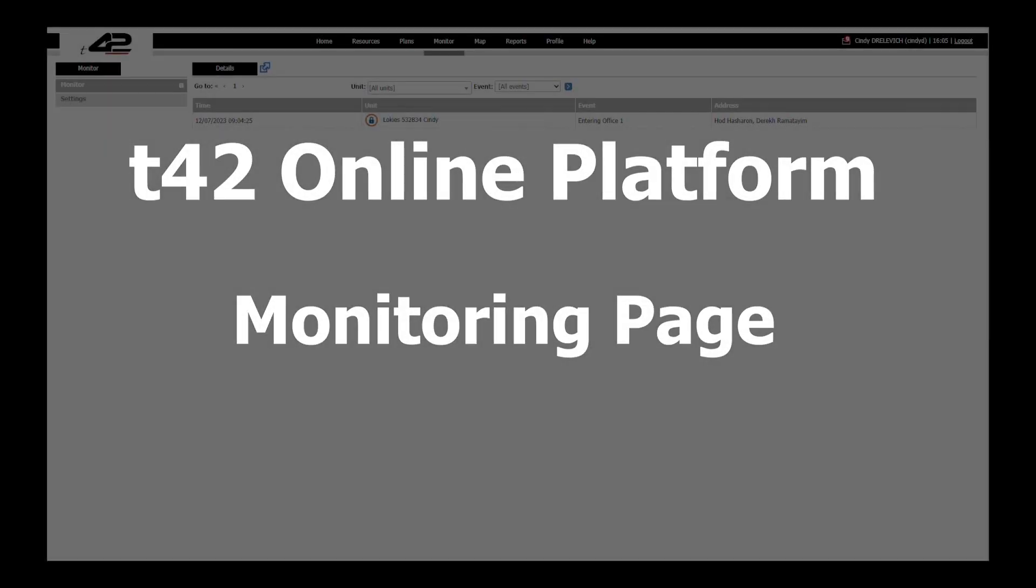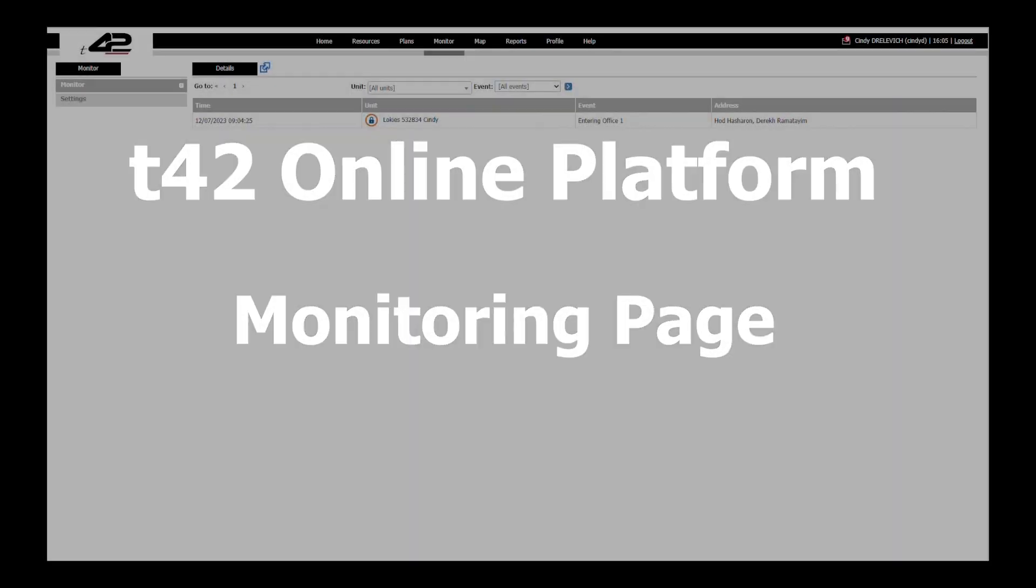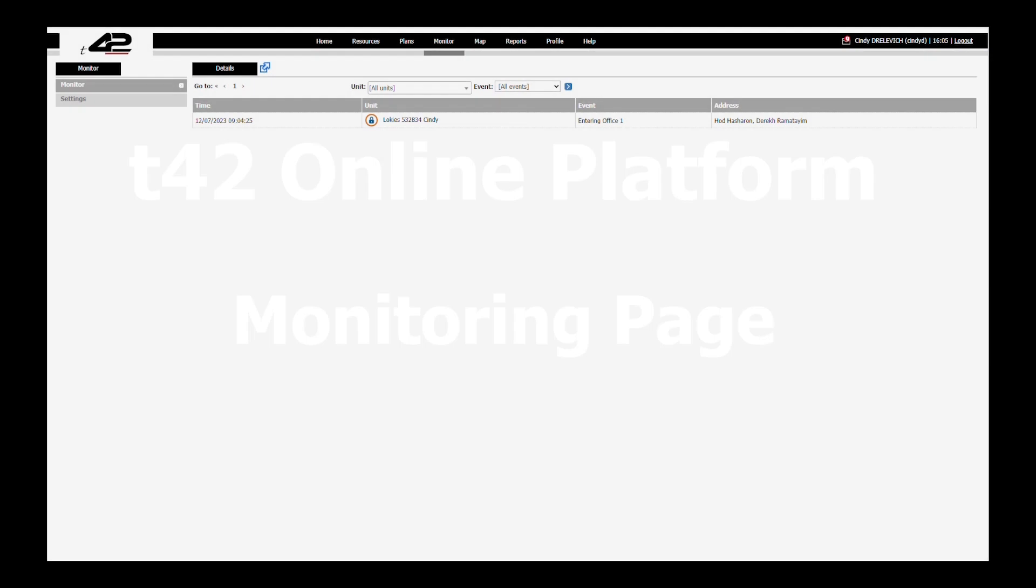Welcome back! Today we will dive into our monitoring feature which allows you to monitor your devices and create instant alerts.